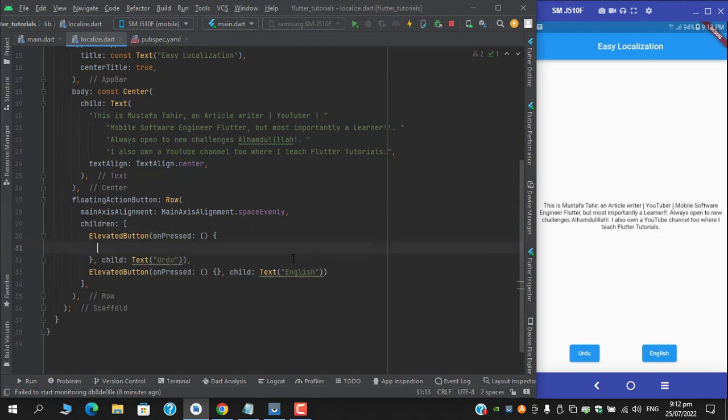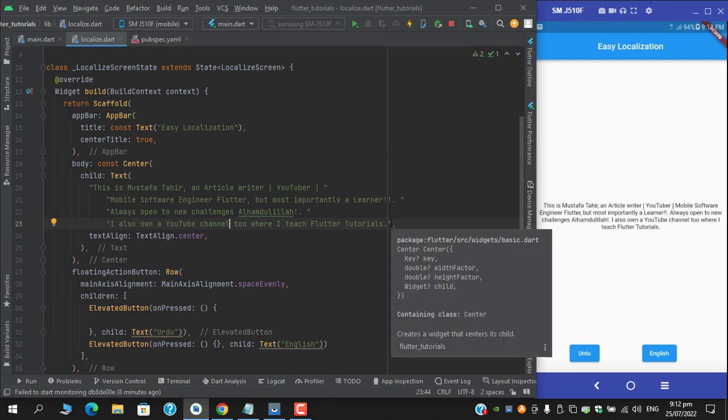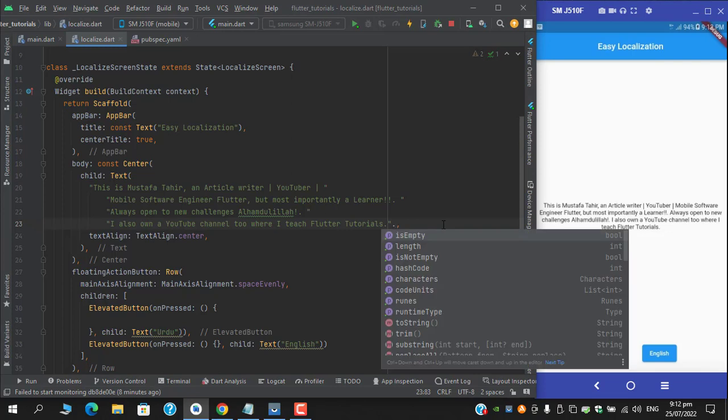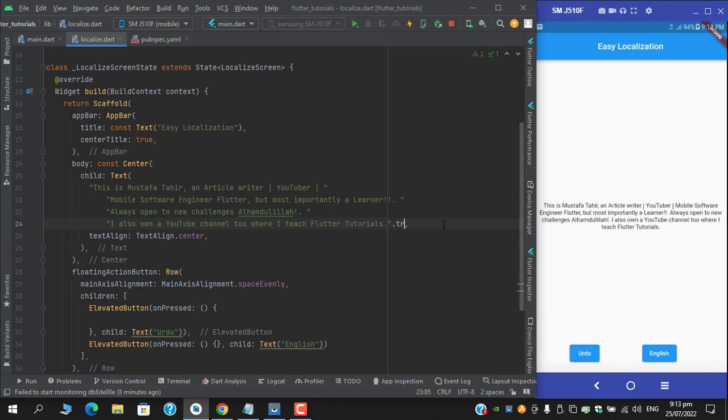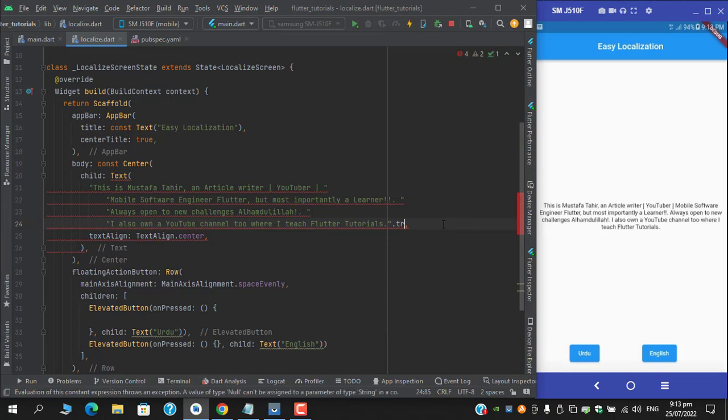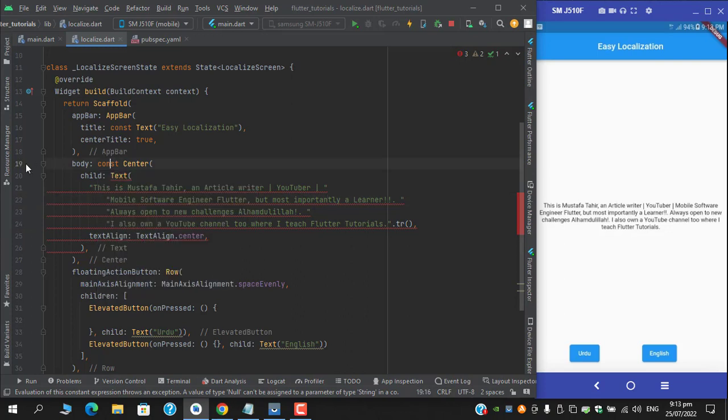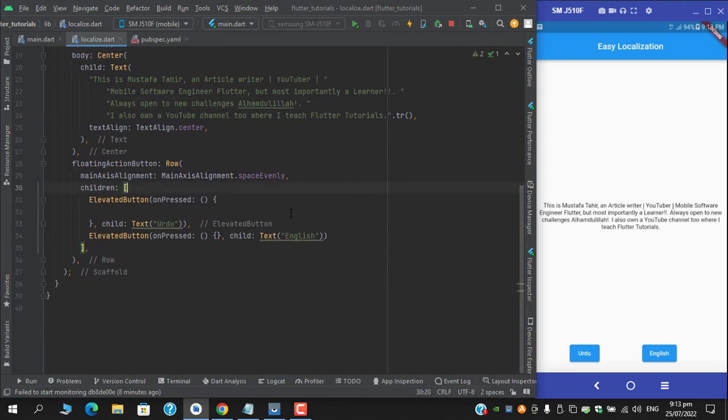So to convert this language, first head over to your static text and just after your string ends, dot tr. You have to wrap your text with tr. And it's giving us error because of this context, sorry, constant. Remove this and yes, we are good to go.